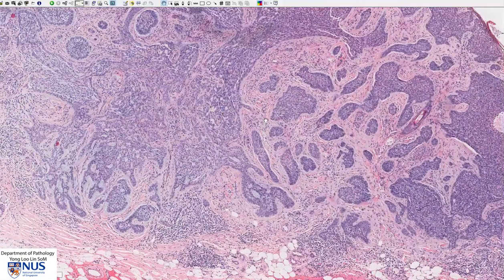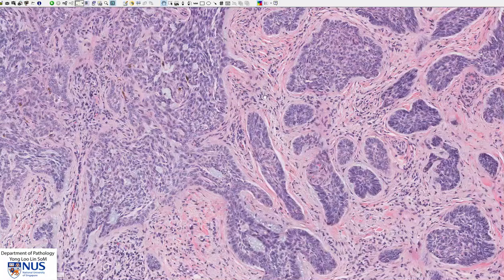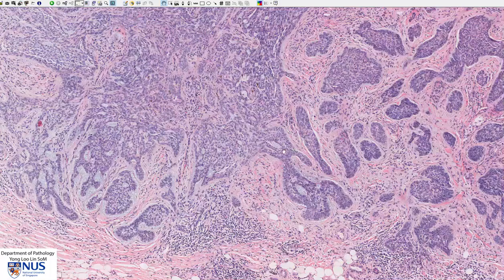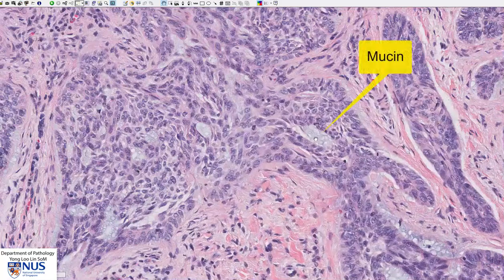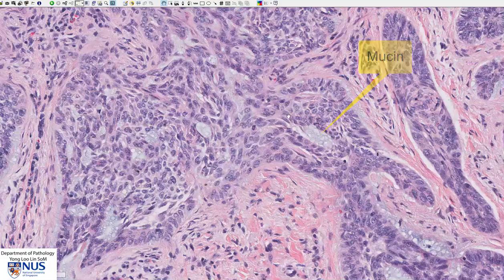The stroma is fairly desmoplastic with proliferation of these spindle myofibroblastic cells. In some areas, we can also see this grayish, bubbly-looking material. And this is mucin, which is quite commonly seen in basal cell carcinoma.